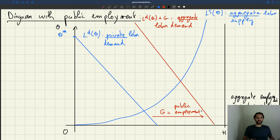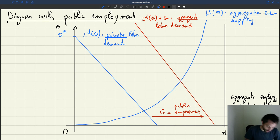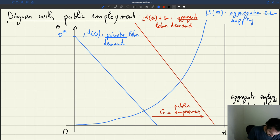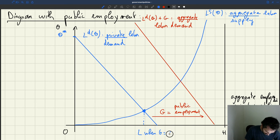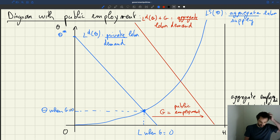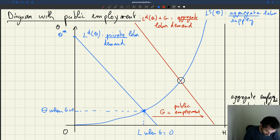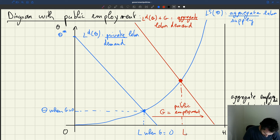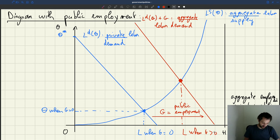We can immediately see the effect of having a public sector. If G were zero — if there was no government hiring — the equilibrium would be here, with all employment being private. Now with a positive G, we have a new equilibrium where aggregate labor demand equals aggregate labor supply, and we also have a new, higher tightness.